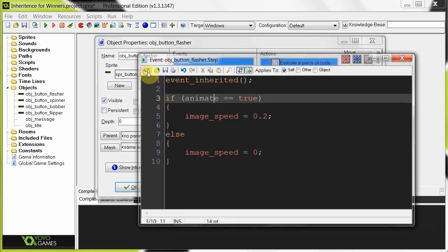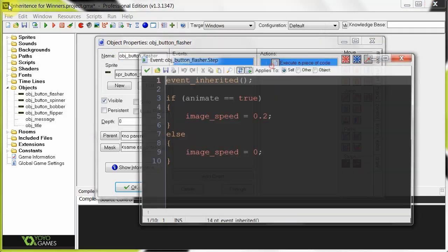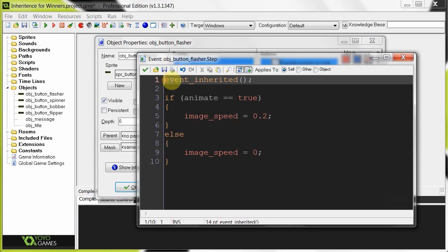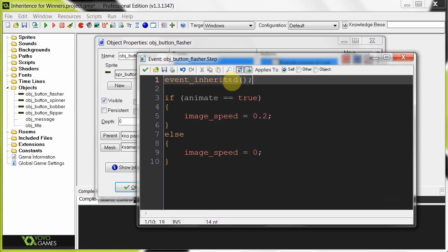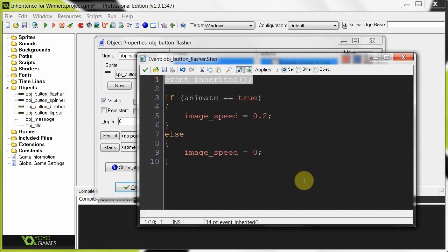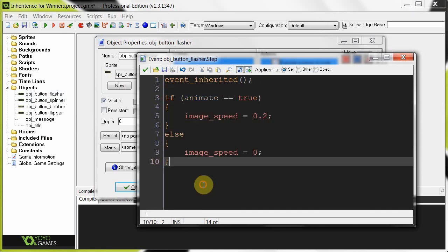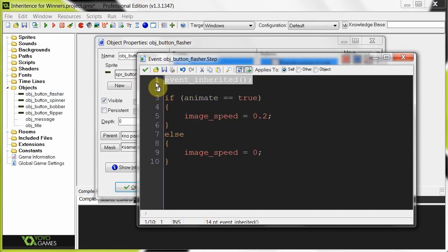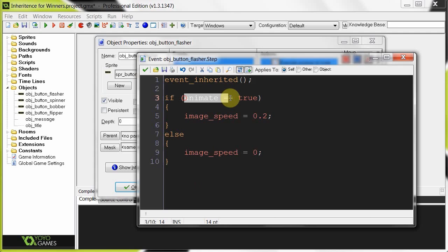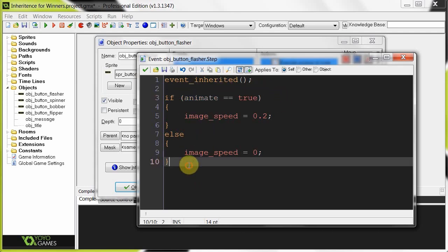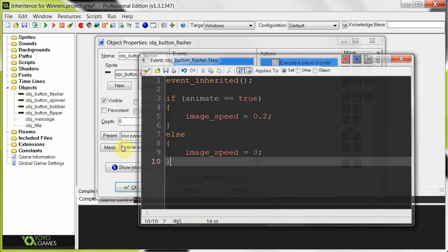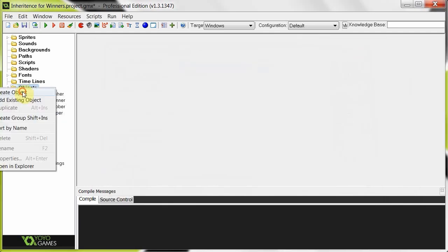That's what you do when you call event_inherited. So basically when it gets to the step event of the child, it gets to line one, then it gets to the event_inherited, then it jumps out of here, jumps into the step event of the parent, does the step event of the parent's code, then comes back and does the child's code. So in that line one, that's where it gets the value of the animate variable and all that stuff, and then it jumps back and does the rest. So let's jump right into that object parent.